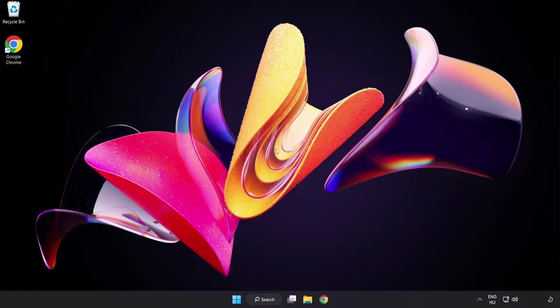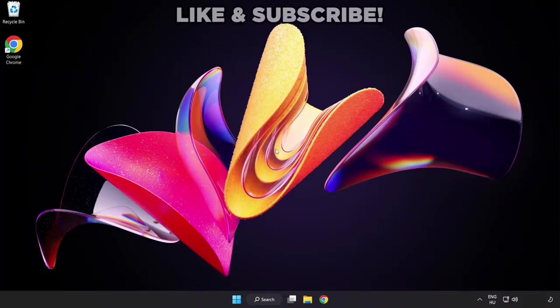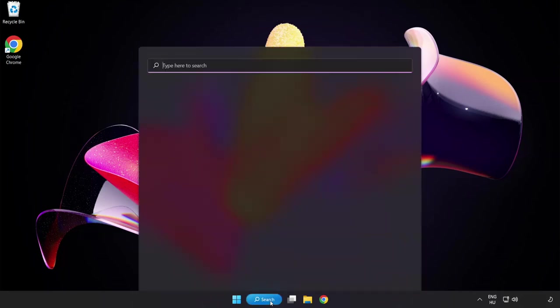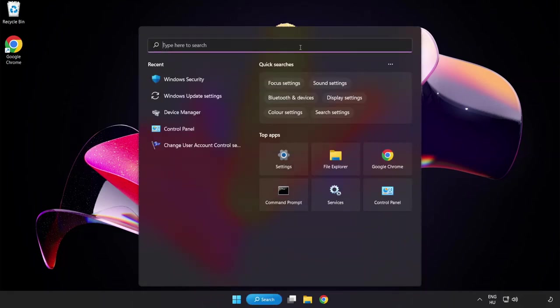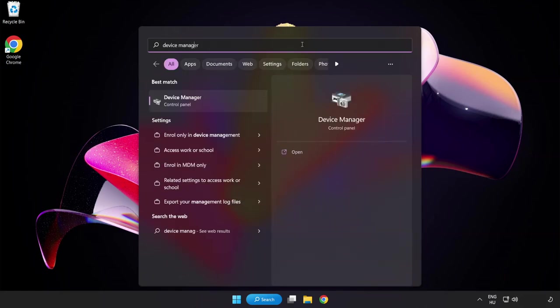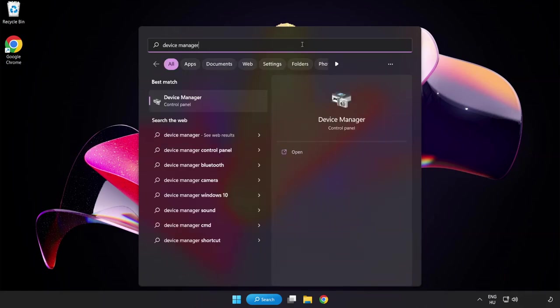Welcome to this video. I am going to show how to fix game crashing and not launching. Click the search bar, type Device Manager, and click Device Manager.